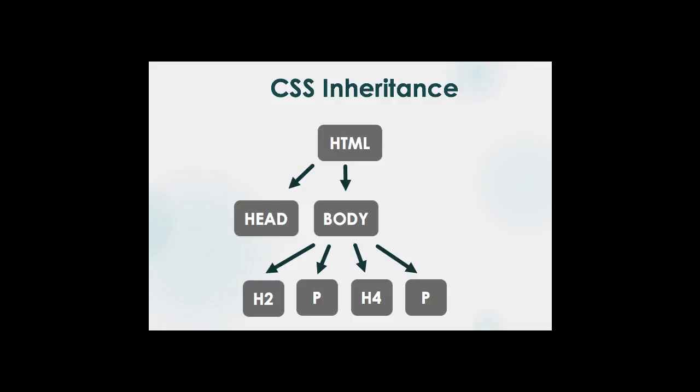A typical web page can be thought of as a hierarchy of pieces or components. For example, if you look at this diagram, at the top level we have HTML tag, and then below that we have sections like head and body. And then we also have sections within body like the H2 and paragraphs and H4.